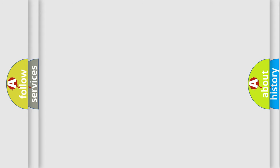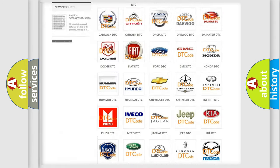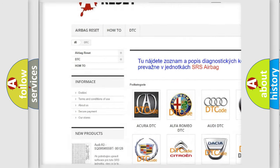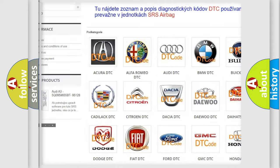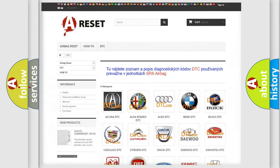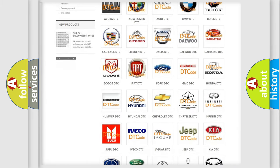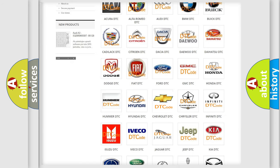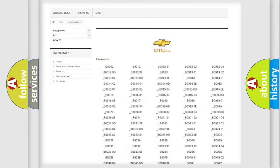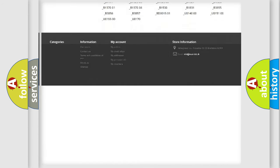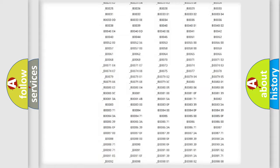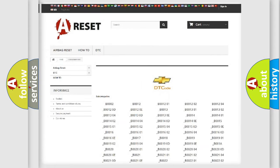Our website airbagreset.sk produces useful videos for you. You do not have to go through the OBD2 protocol anymore to know how to troubleshoot any car breakdown. You will find all the diagnostic codes that can be diagnosed in Chevrolet vehicles.